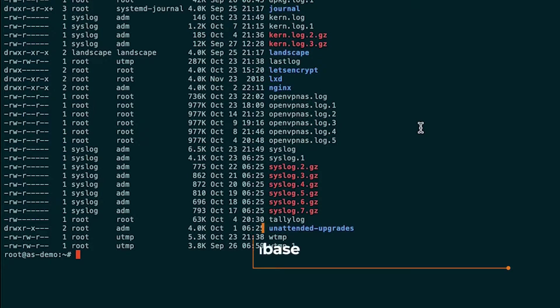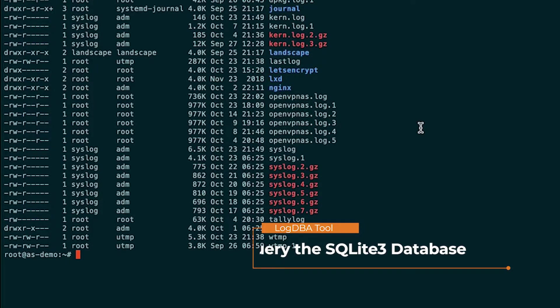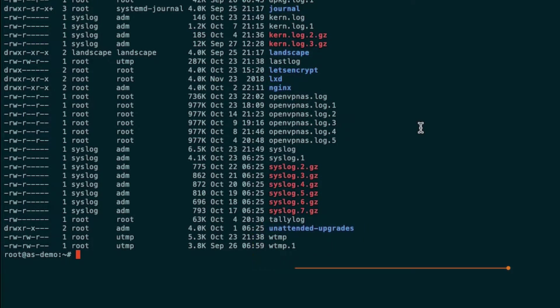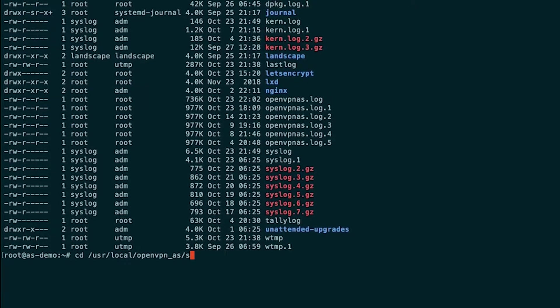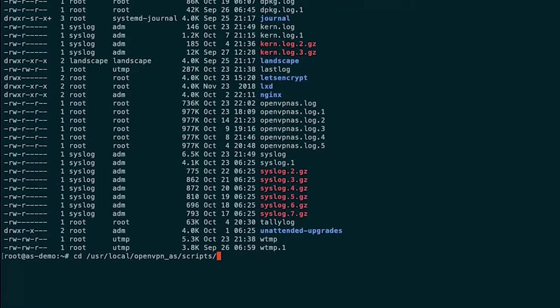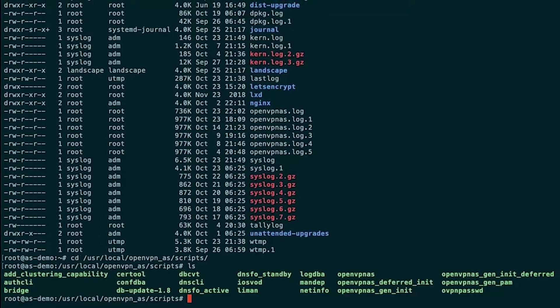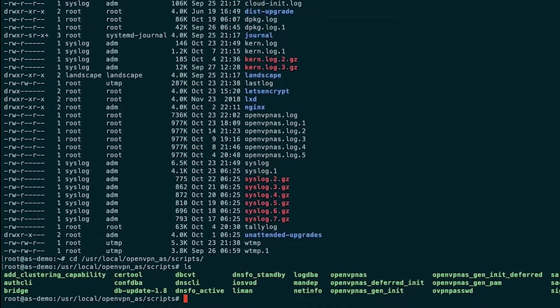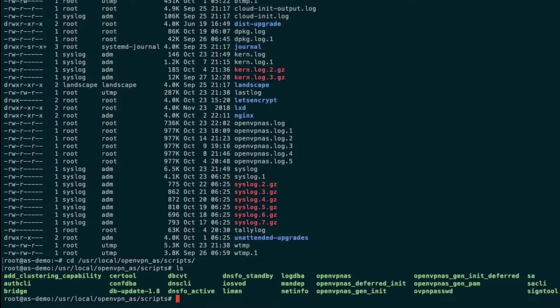And the most efficient way to query the database from the command line is using the log DPA tool. That is located in our scripts directory, which is user local openvpn underscore AS scripts. And there is our log DPA tool.